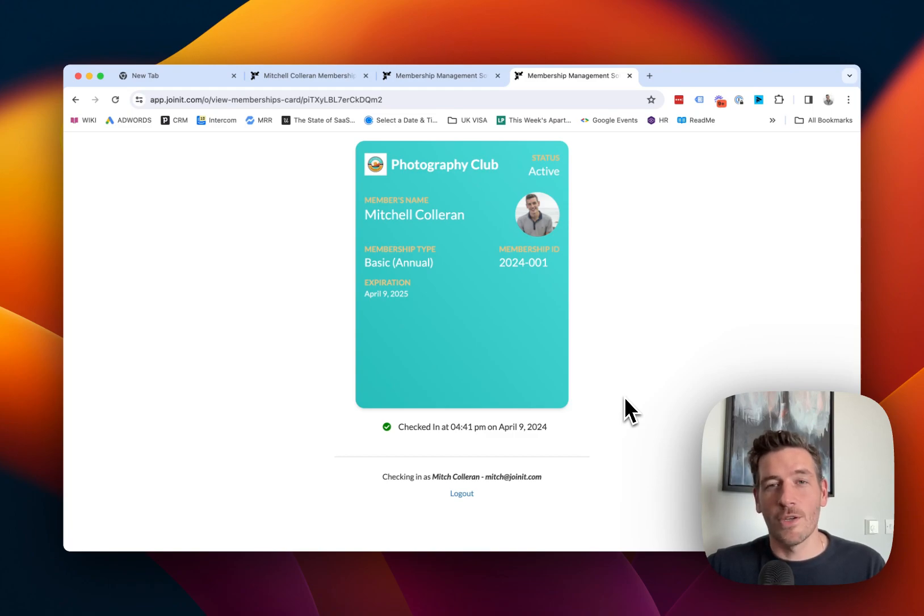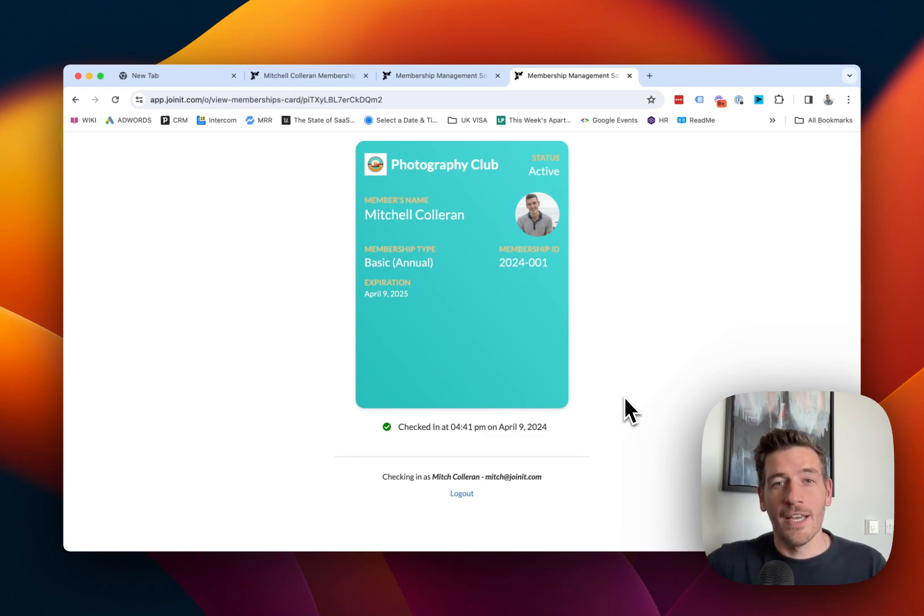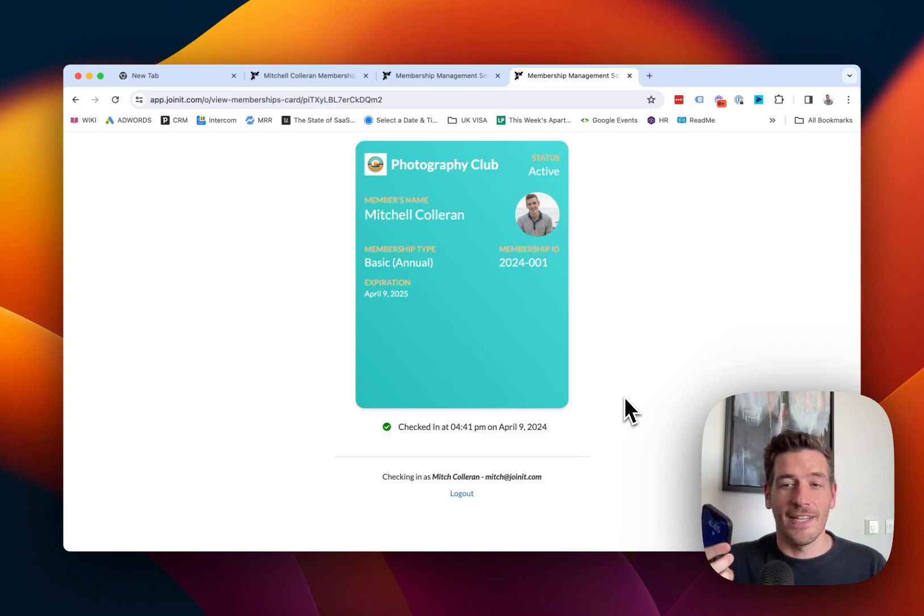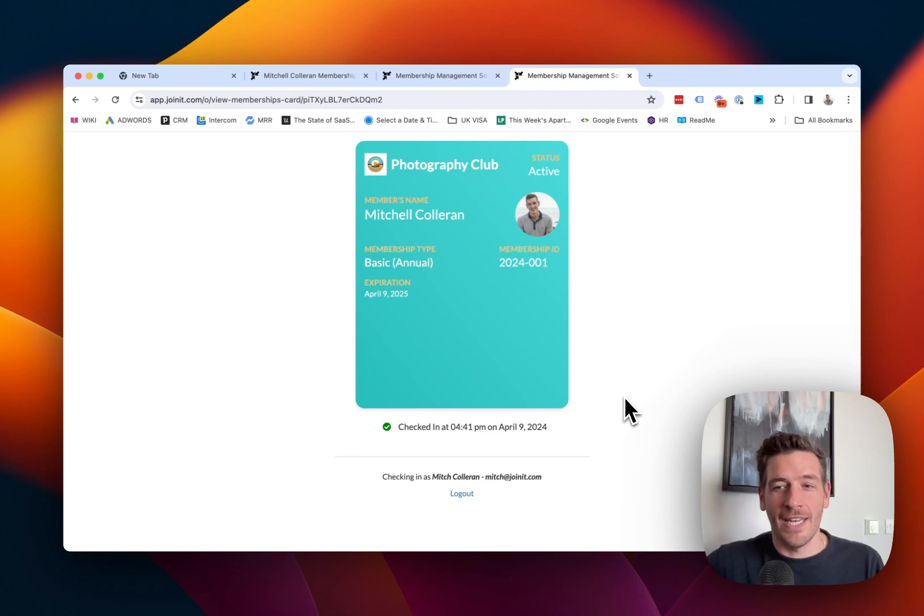You can do check-ins directly from the membership record through your organization dashboard, or you can do a similar QR scan using any smartphone device. Any iPhone or Android device will scan and read that QR code and help you execute a check-in in a similar way.